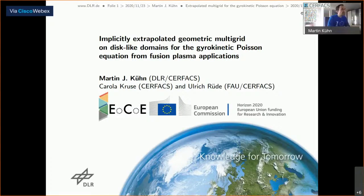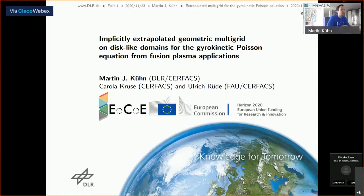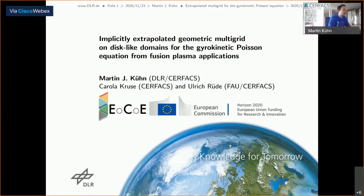Thank you for the nice introduction. I'm giving a talk today about implicitly extrapolated geometric multigrid on disk-like domains for the so-called gyrokinetic Poisson equation — an application from fusion plasma. This work has been conducted, as Uli Rue just said, during the last year, also together with Carola Kruse from Surfex.